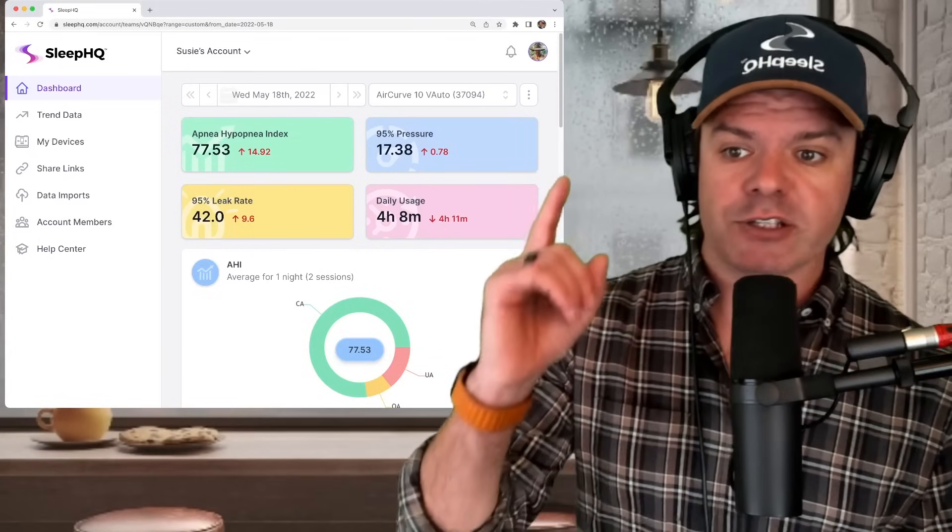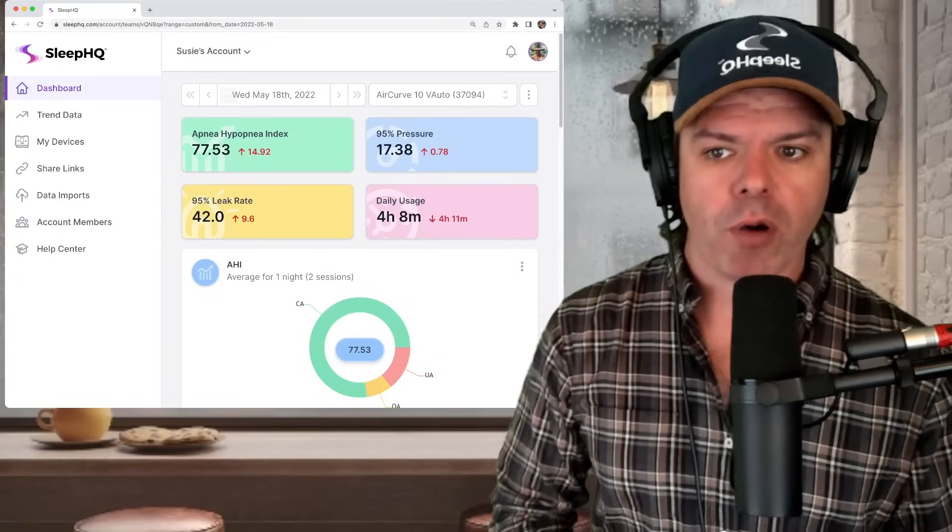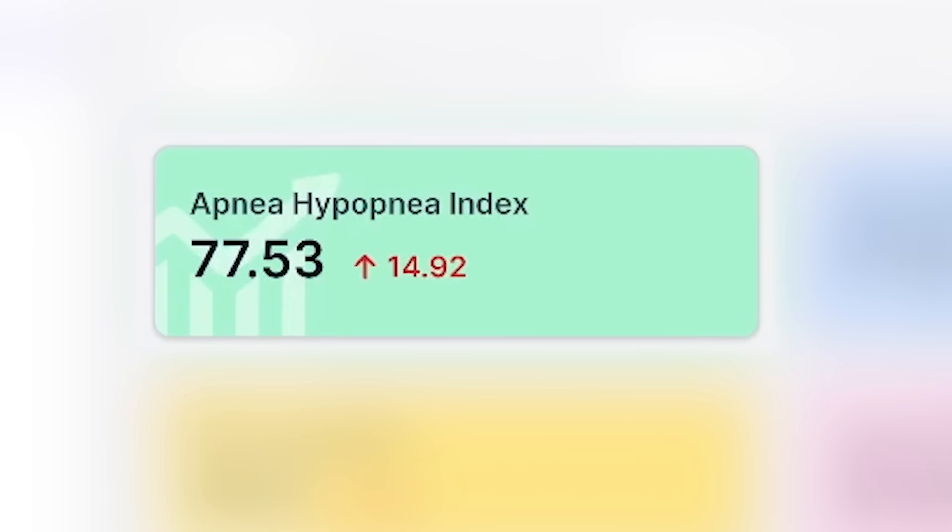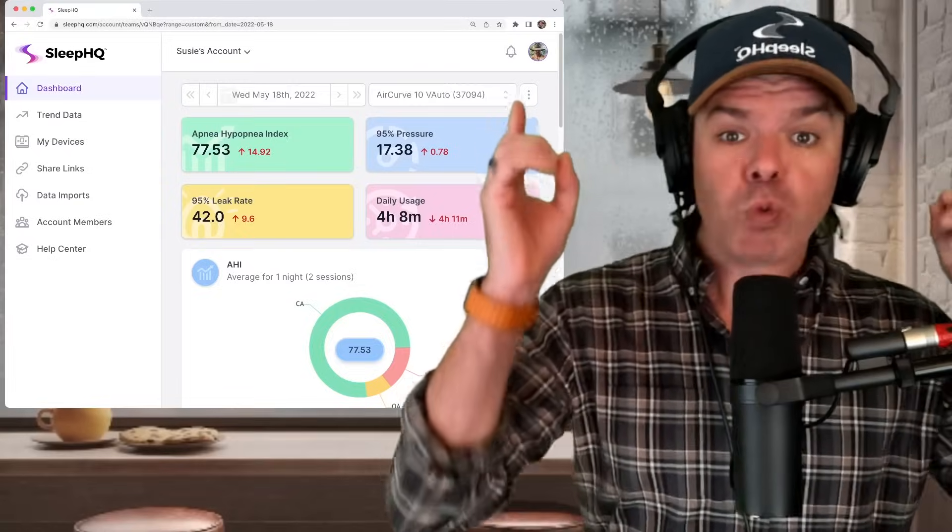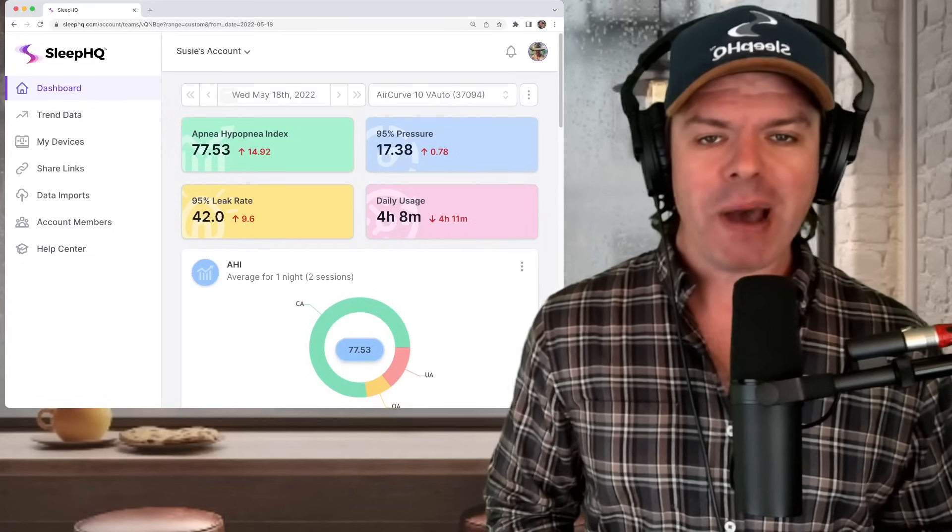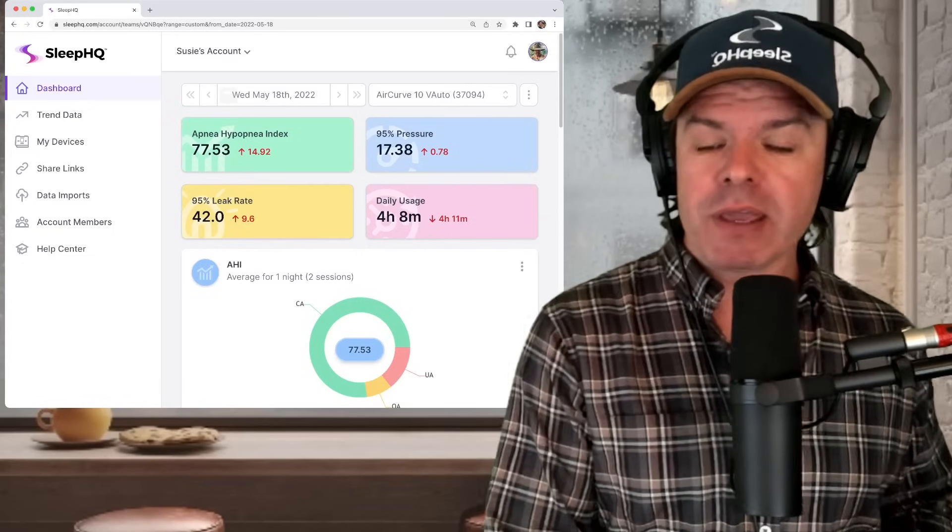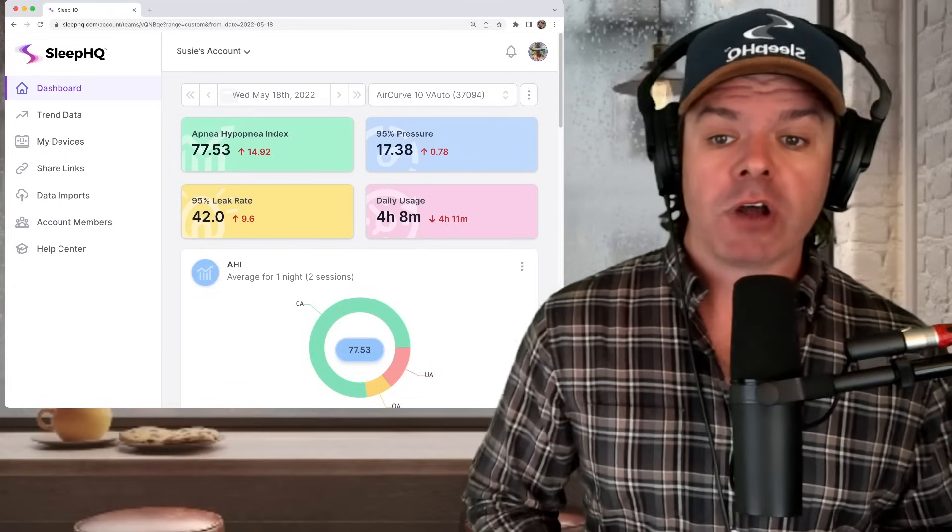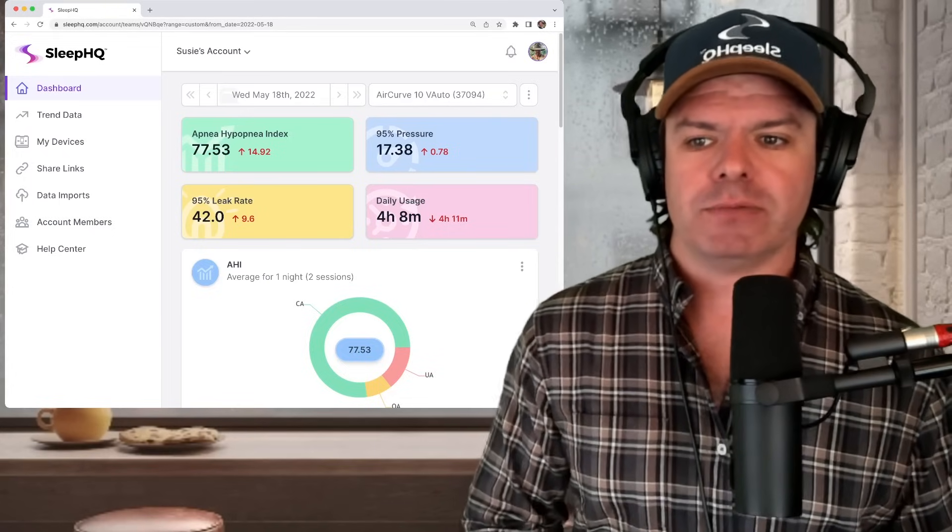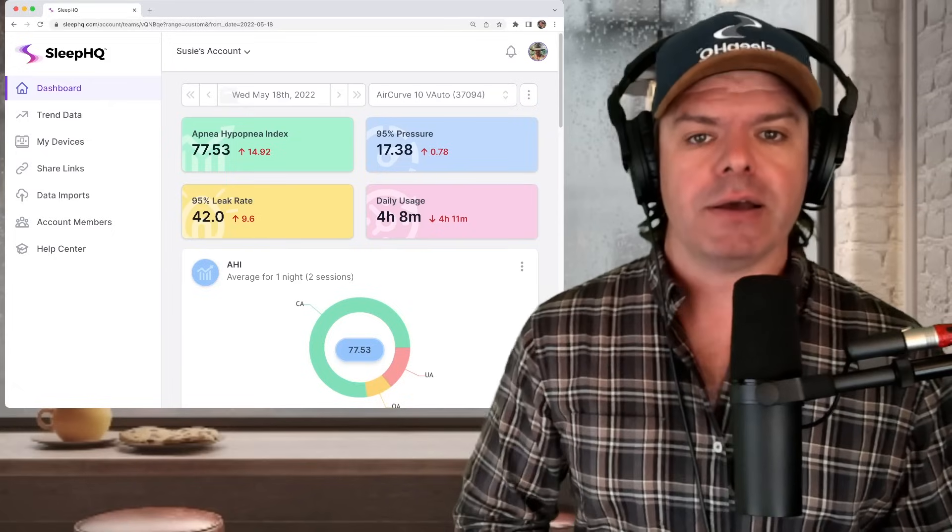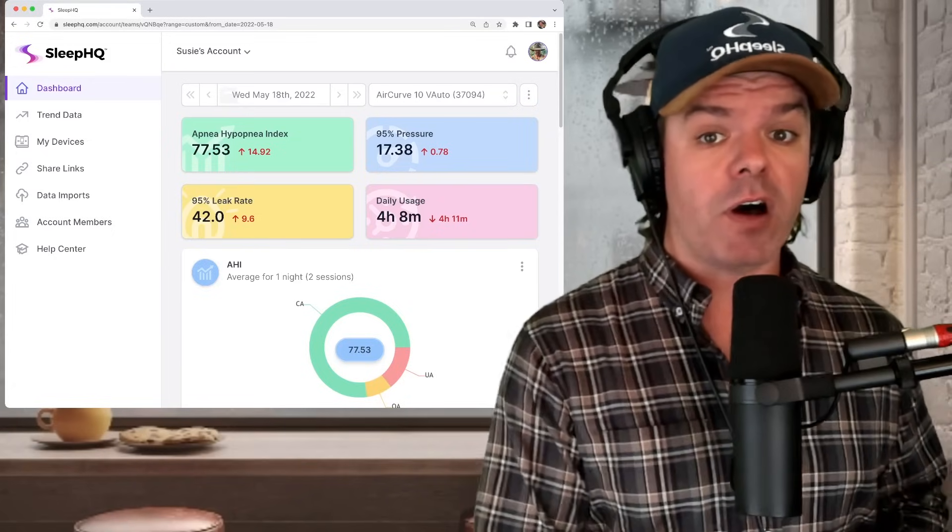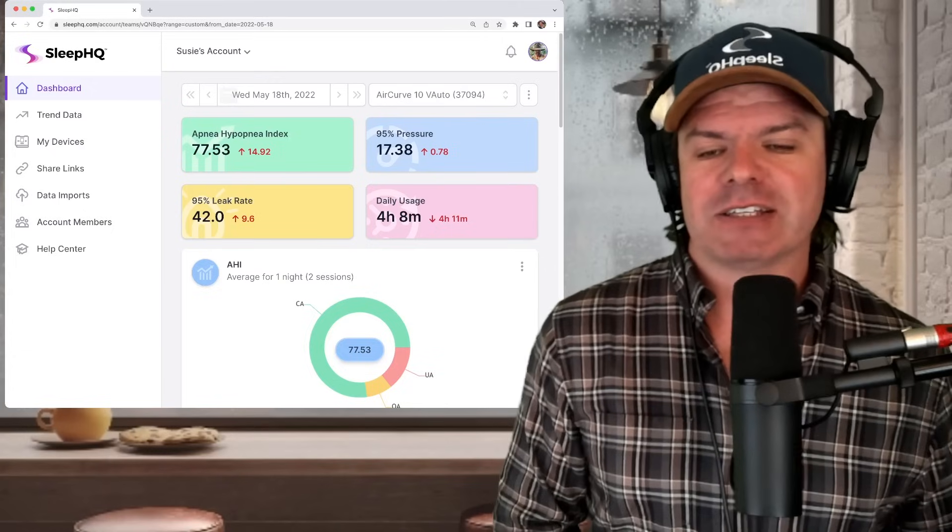Check out this crazy high apnea hypopnea index, 77.53. That is enormous. And that's with therapy. Can you imagine what it must be without therapy? It must be well over 100. That's insane. Let's dive a bit deeper and see exactly what's going on. Why is this number so high? The goal is to try and get it less than five. We're a long way off that.